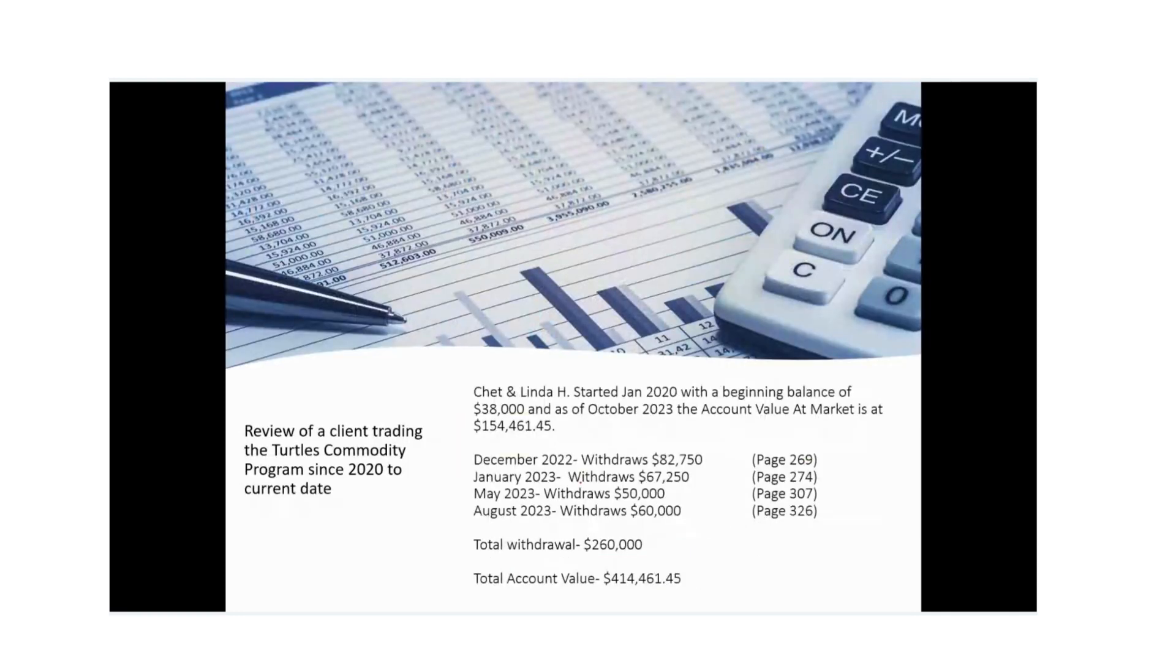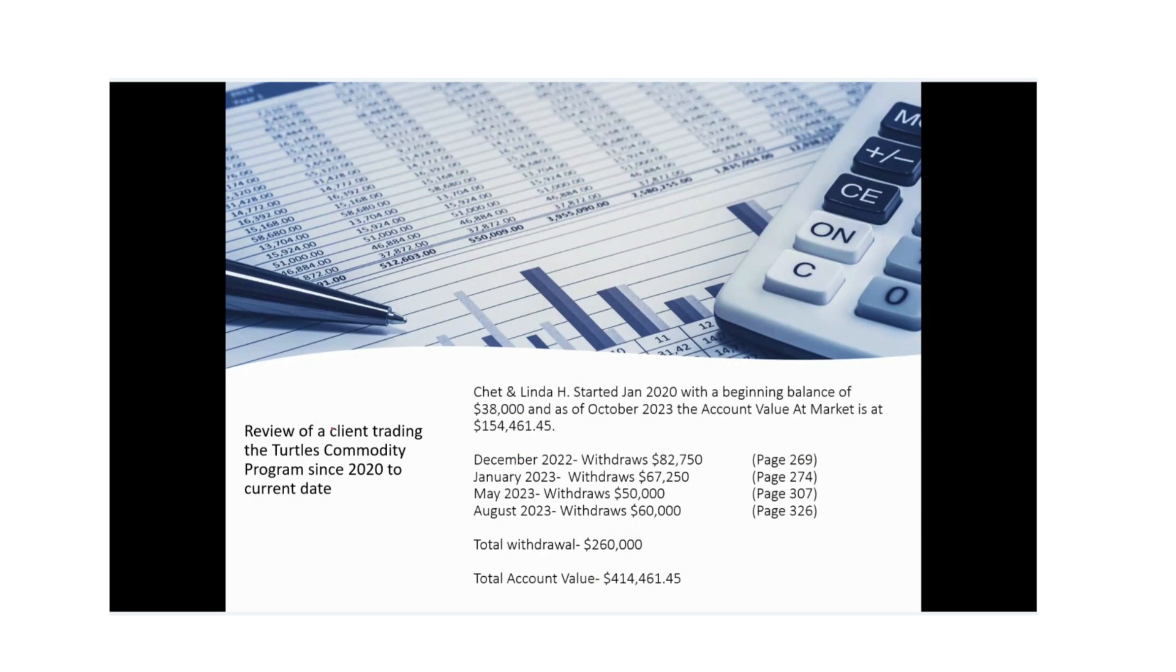So today we're going to identify a particular client that has been trading with FFR and specifically trading the turtles commodities program since 2020. And we're going to look all the way up to current date and give you an overview of what their trading journey has looked like.